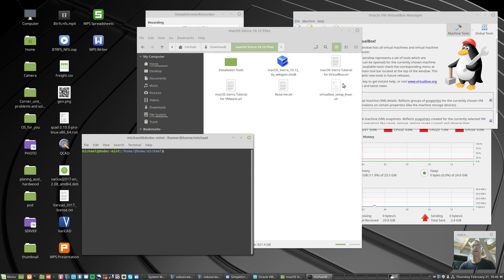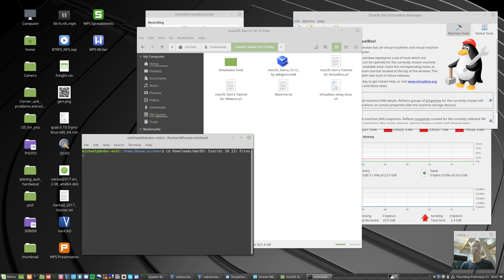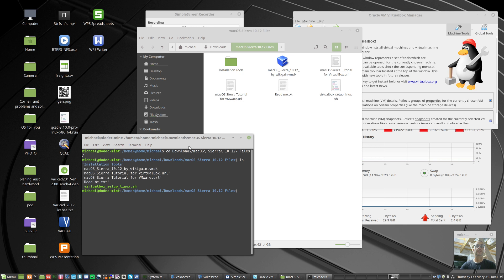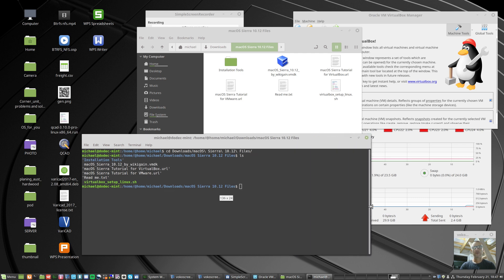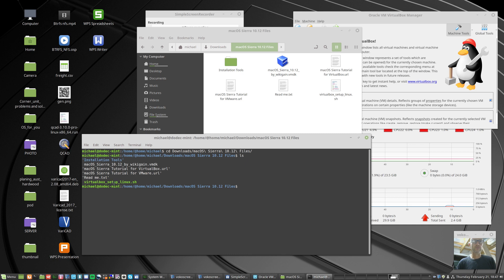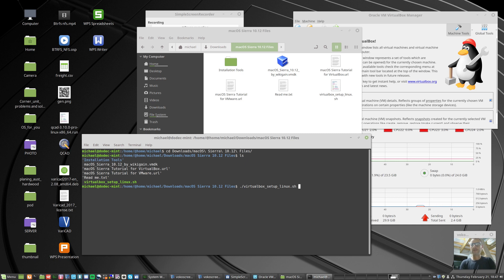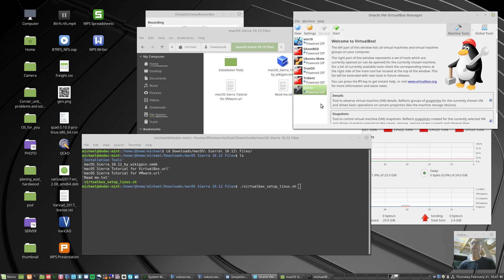We've got to cd to downloads, press the tab key, it completes that. Press the tab key and it filled out the macOS directory. List, so you can see here we've got installation tools as a directory, macOS files, the readme text, and the virtualbox setup Linux. To get it to employ or execute an executable that's on the directory you're at, you have dot slash. I just typed v and the tab key and it completed the virtualbox name. We had to do the creation of the virtual machine here just so it fills out the skeleton.